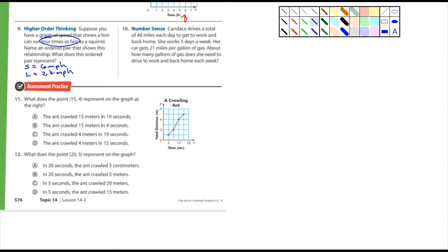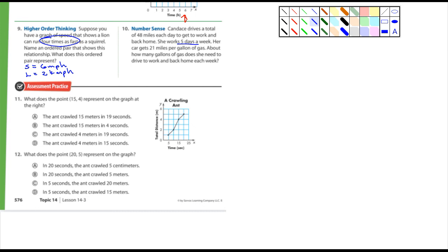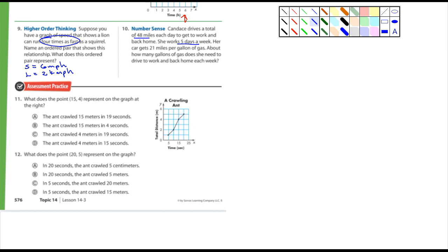Number 10: Candace drives a total of 48 miles each day to get to work and back home. She works five days a week. Her car gets 21 miles per gallon of gas. How many gallons of gas does she need to drive to work and back each week? Well what's the first thing you have to do is figure out the total number of miles that she's driving each week. So she works five days a week, right, and 48 miles each day, so it's going to be five times 48 equals I'm just going to say x.